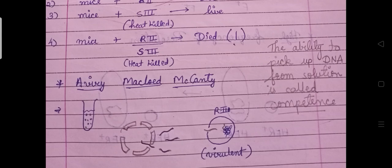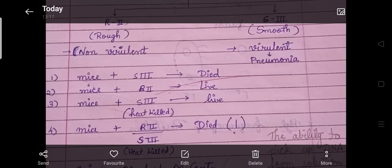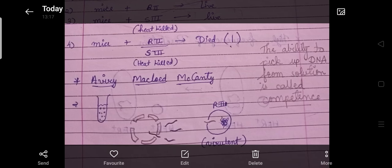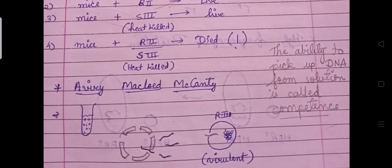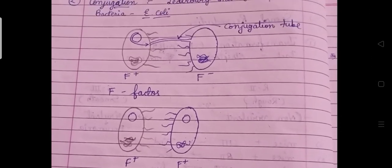The ability of bacteria to pick up DNA from a solution is called competence. A bacterium that has competence can pick up external DNA. This process — transformation — was the first mode of reproduction discussed. The second mode of reproduction is conjugation.